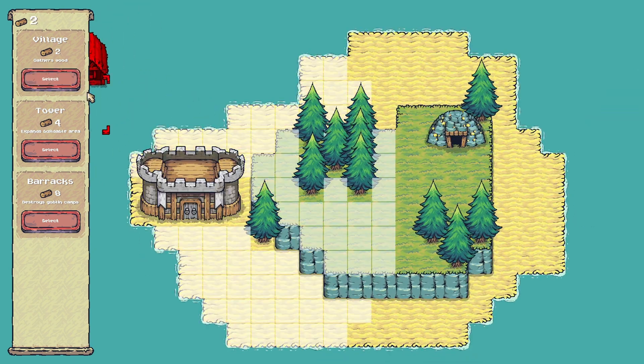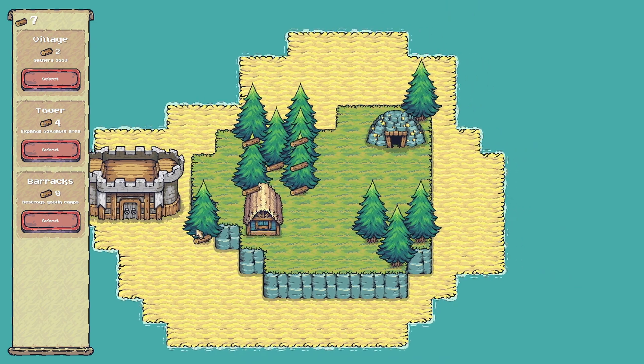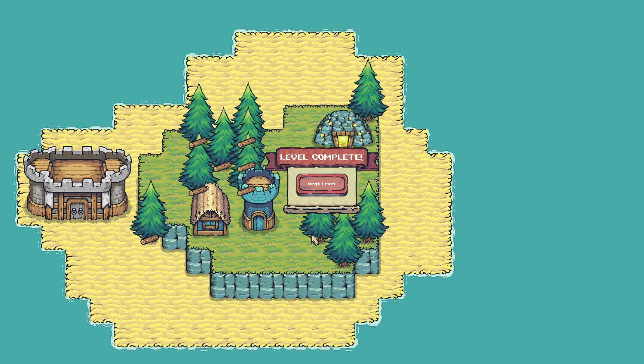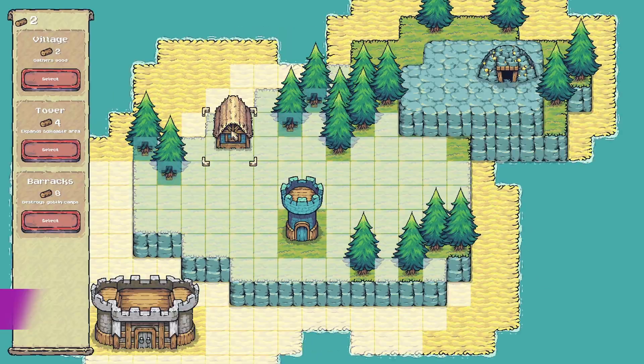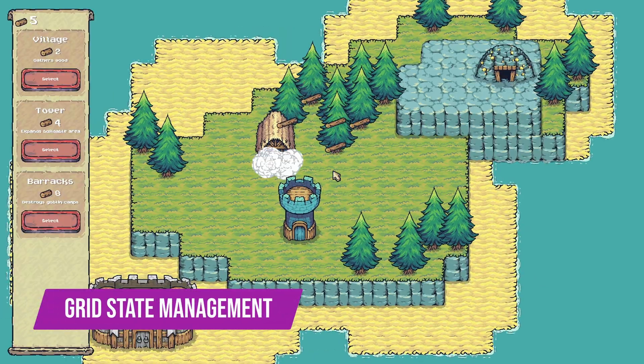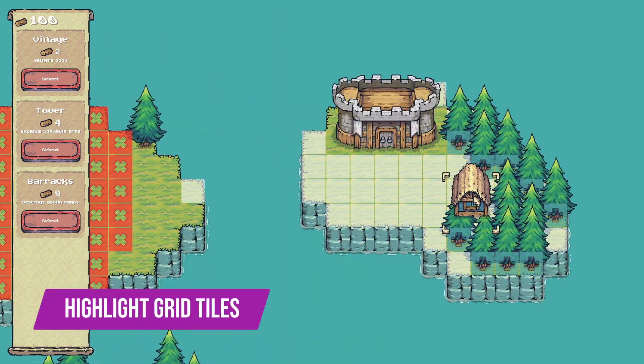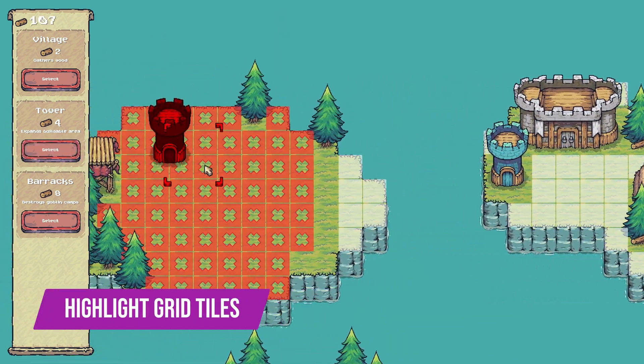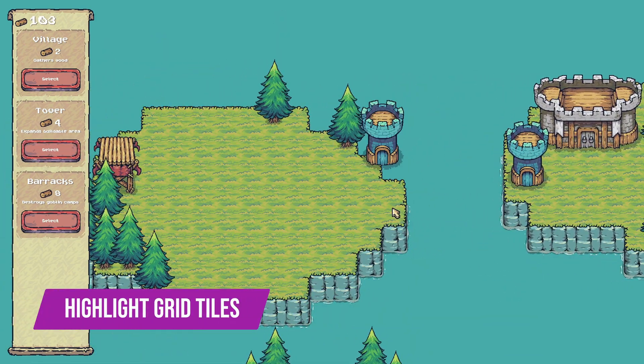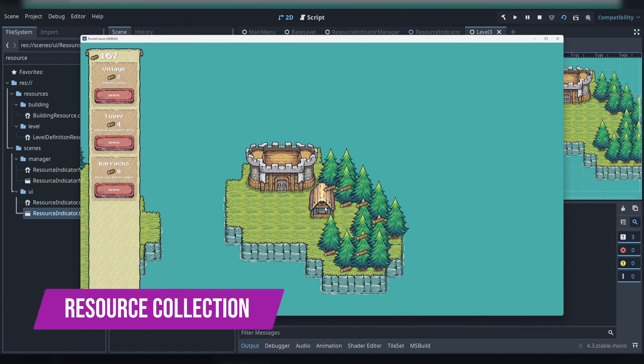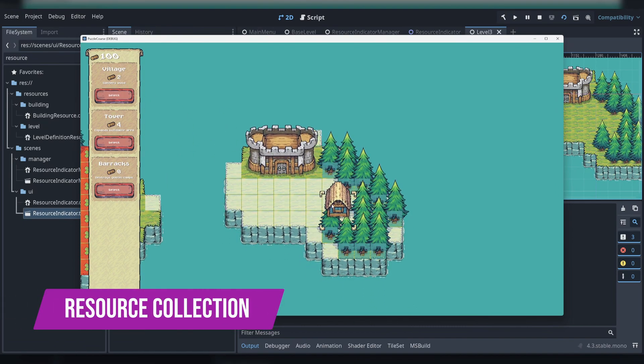There are many features common to the grid-based puzzle game genre that we cover in this course, such as modifying the grid state by placing buildings, highlighting tiles for valid and invalid building placement, and collecting resources from the tile grid to build more buildings.